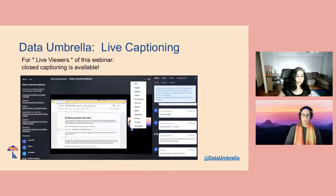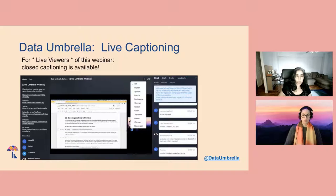This webinar uses a platform called Big Marker and we do offer live captioning. If you go to the very top of your screen, there are two letters CC for closed captioning. If you click on that, you can see the English captioning appear as this webinar is ongoing. There is a slight delay in the transcript, but it is available.